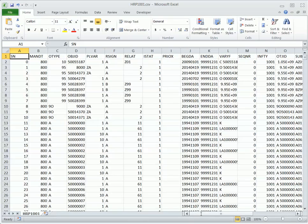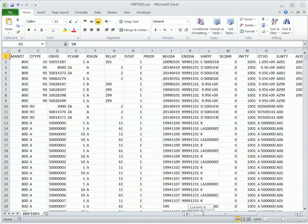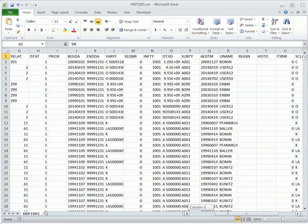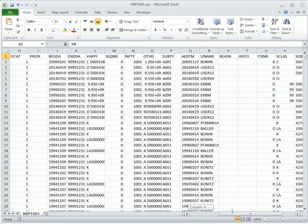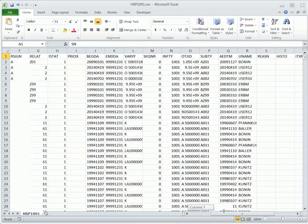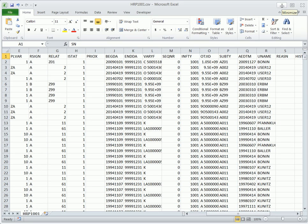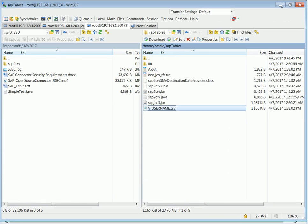So this one here could be used to build an identity collector for RSA governance and lifecycle, or it could be used to identify all the different users that exist on the SAP side, whether they are active or inactive. You can look also at the start date, begin date, end date to figure that out.